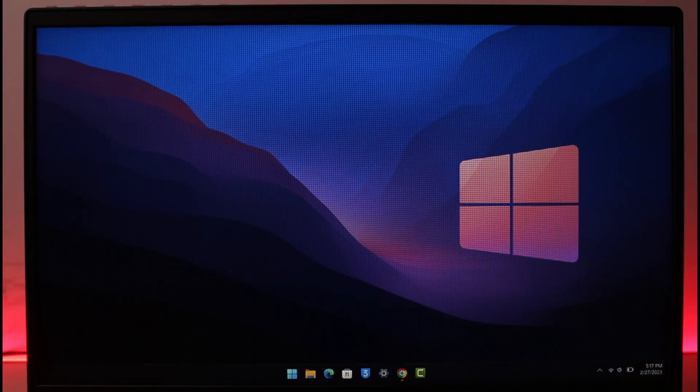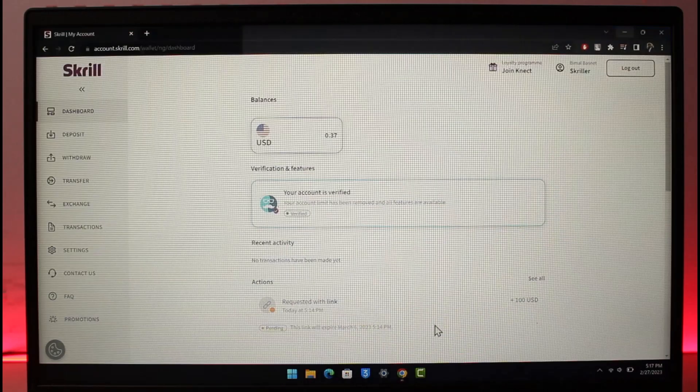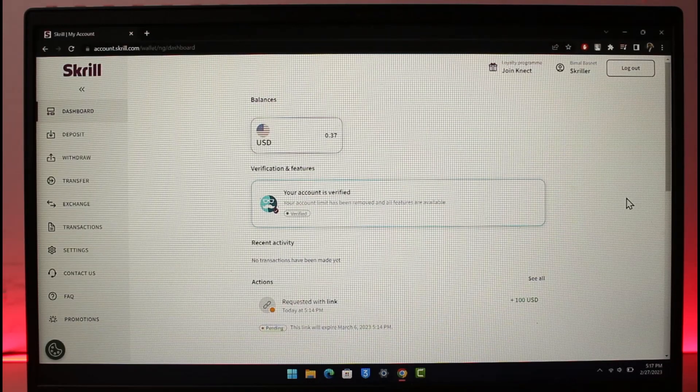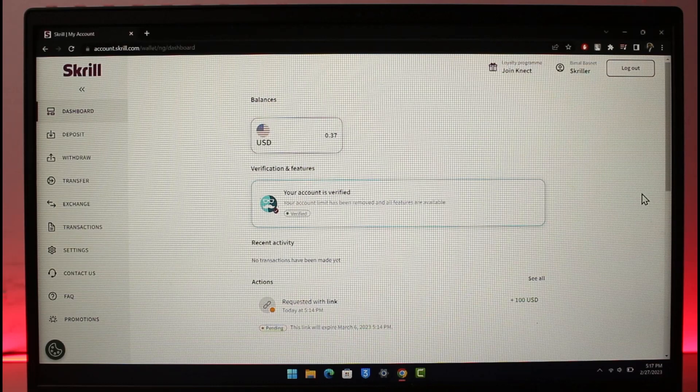In order to change currency on your Skrill account or app, first go ahead and log into the Skrill.com website. Now, it depends upon what kind of currency you're trying to change in the first place.